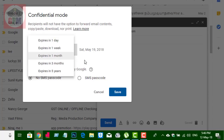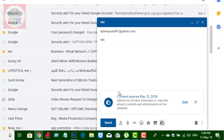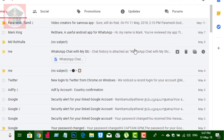You can set it for one day, one month, three months, or five years. If you click send, you can set the SMS passcode and send the mail.